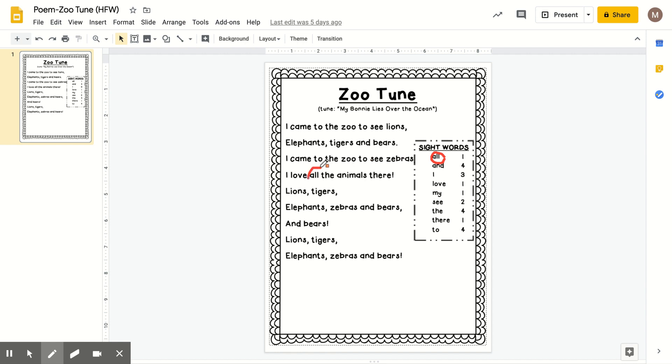All right, I'm going to stay with the color red since it also starts with an A. And this word is and. A-N-D, and. And there's four of them. We will listen to the song for this as we search for the four ands.